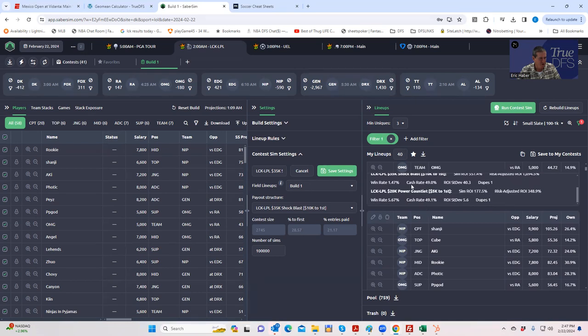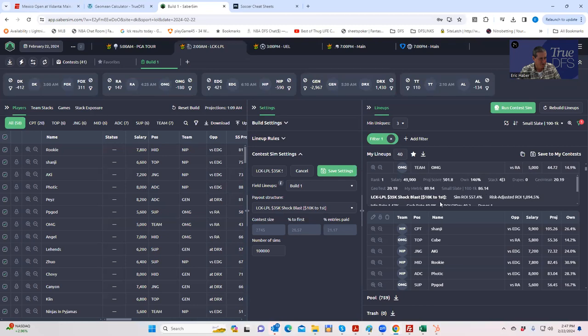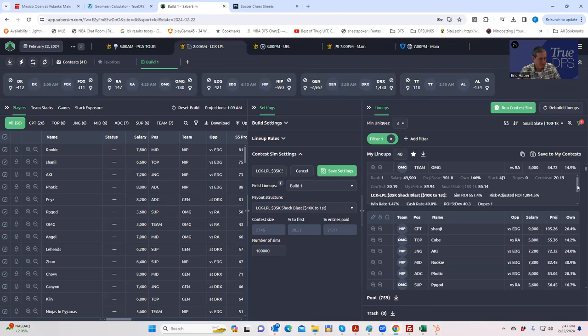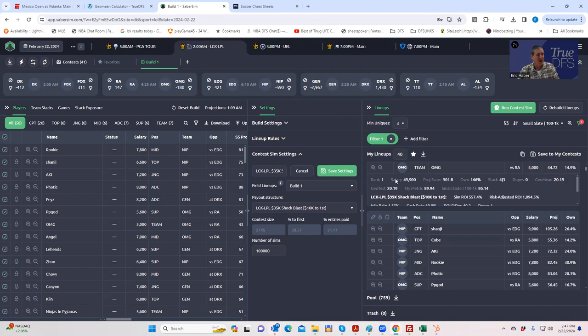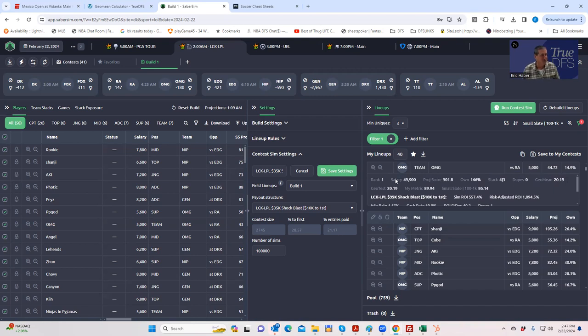It'll show you what the geomean is. 20.19, so all these lineups are going to have geomeans of less than 20.19. In theory, all of these lineups are going to be duped less than once. Now again, this is not perfect, but for those of you that do want to do the geomean filtering, what this calculator does is it saves you a step of having to just do this on your own.